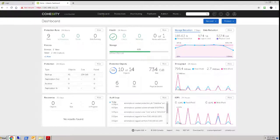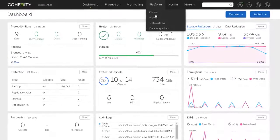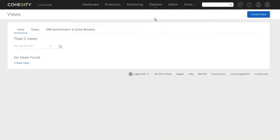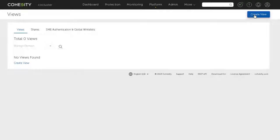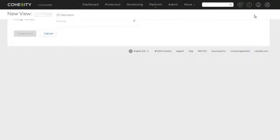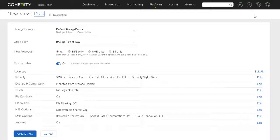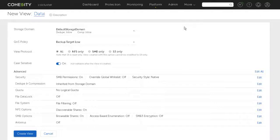It's configured here in the platform section under views and we create a view which is a file share. Give it a name so we're going to create a file share just called data here. It lives in the default storage domain with deduplication and compression turned on. I only have the one storage domain and my understanding is that's the best practice for Cohesity as well.